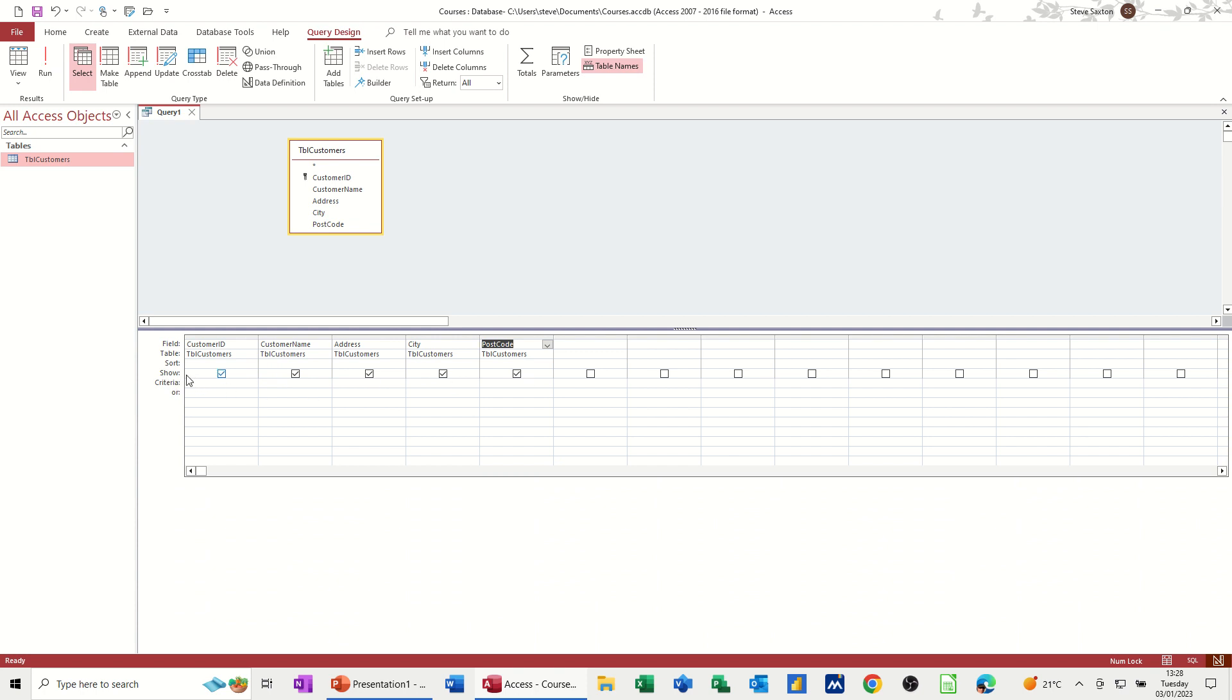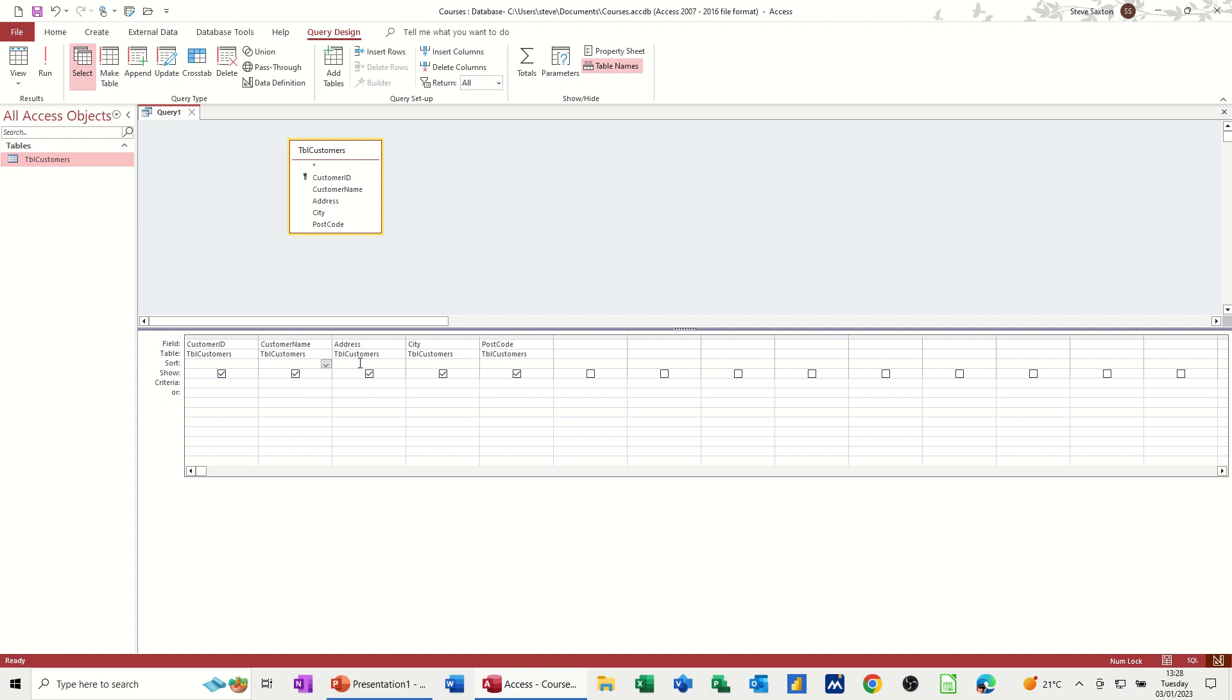Now, underneath the show area, you've got criteria and or. And then I've missed out this little bit here where it says sort. So you can actually sort by columns. So sorting by multiple columns, you can do in here. So if you want to sort by customer name, I'll put that to ascending. So it's going to sort by customer name in ascending order. If I run that, AMAP base. So that's sorted it.